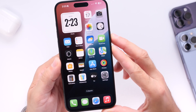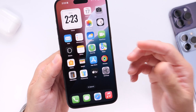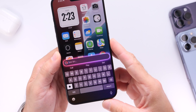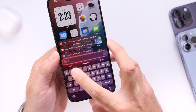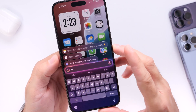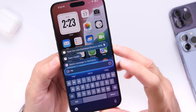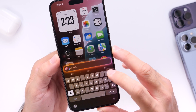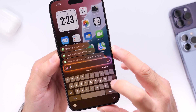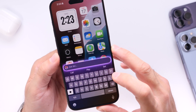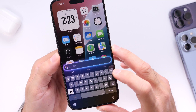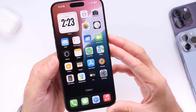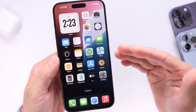Apple has also added suggestions to Type to Siri. So when you double tap the bottom of the screen and you're typing away, Apple Intelligence will give you suggestions based on what you're typing. You get these suggestions at the Tap to Siri interface, which really helps you get through things a lot quicker.